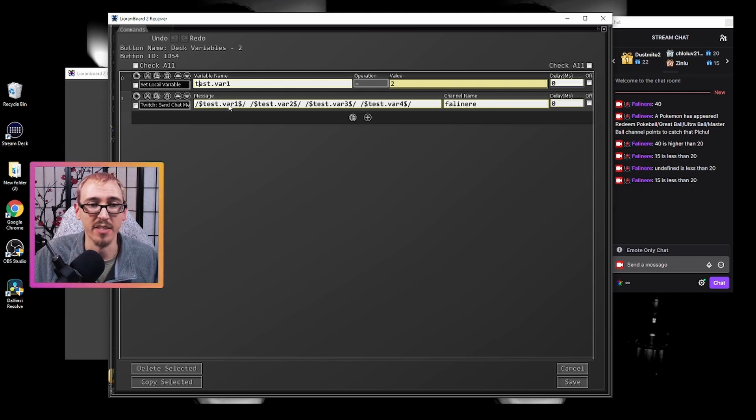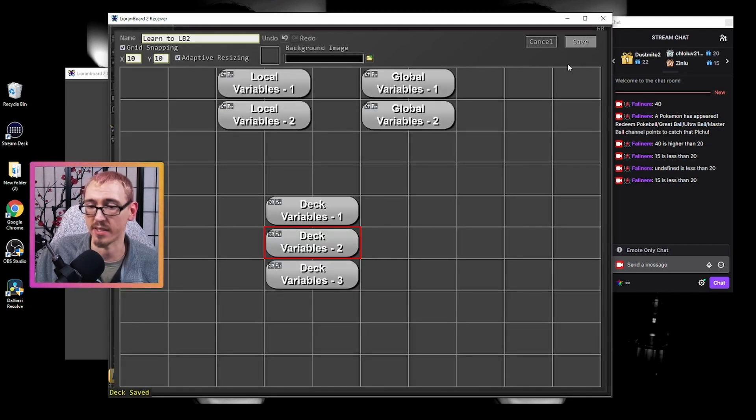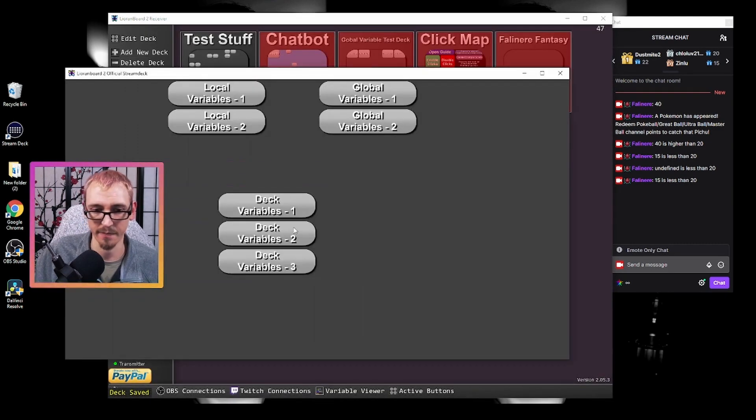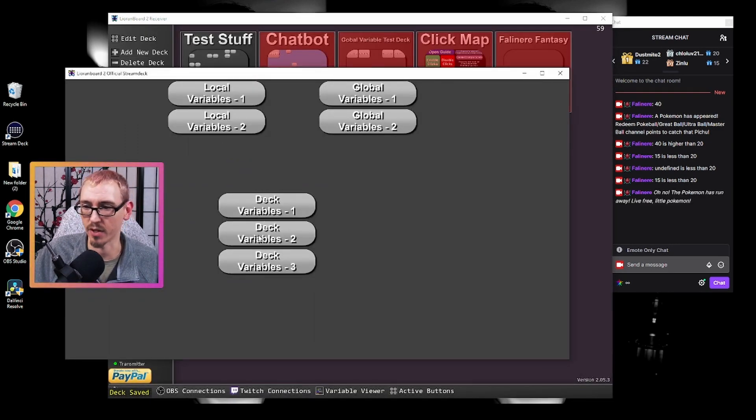Then it's going to tell us what test.var1, var2, var3, and var4 are. So we're going to hit save, hit save. We'll do button number two.